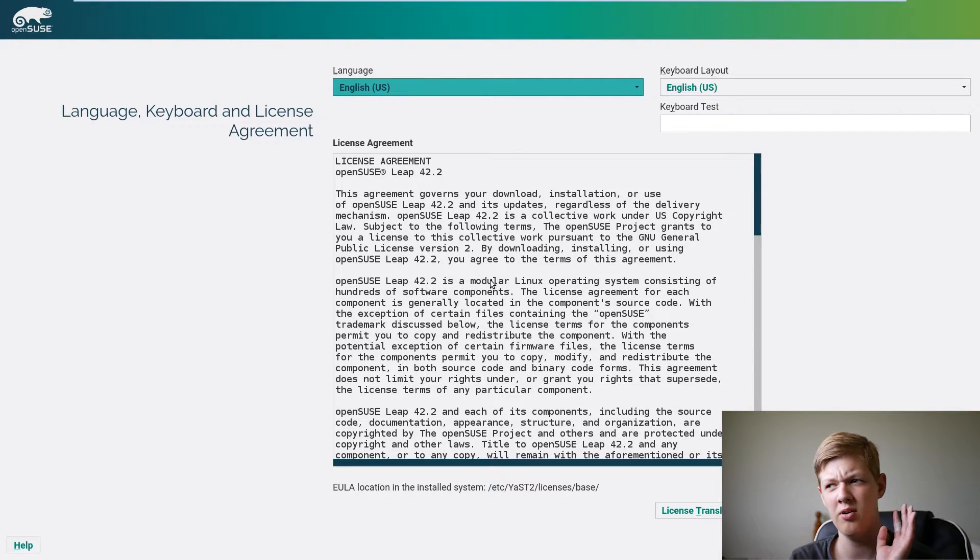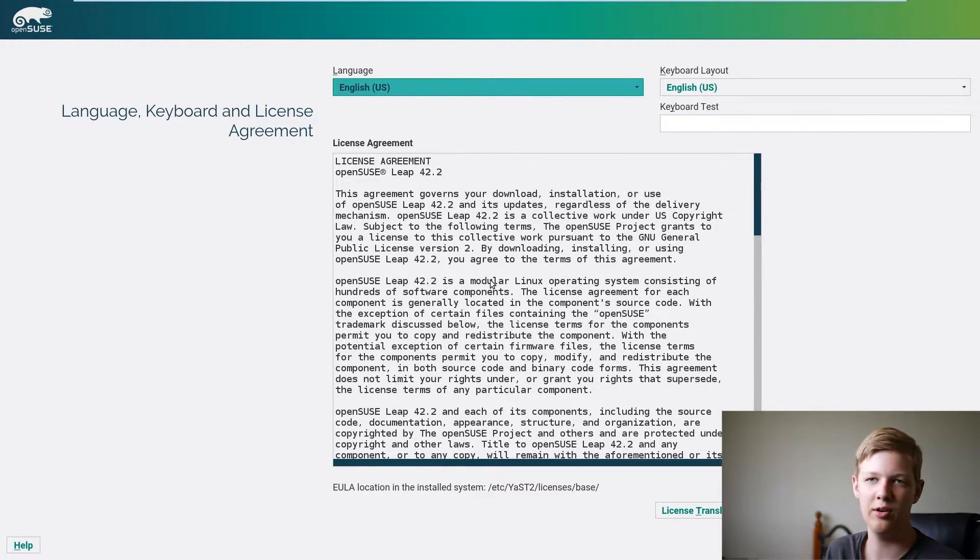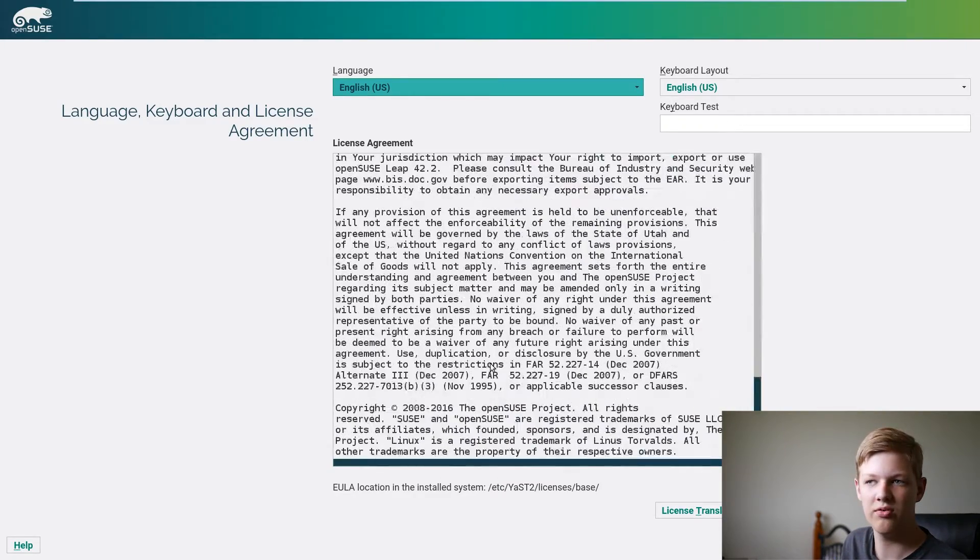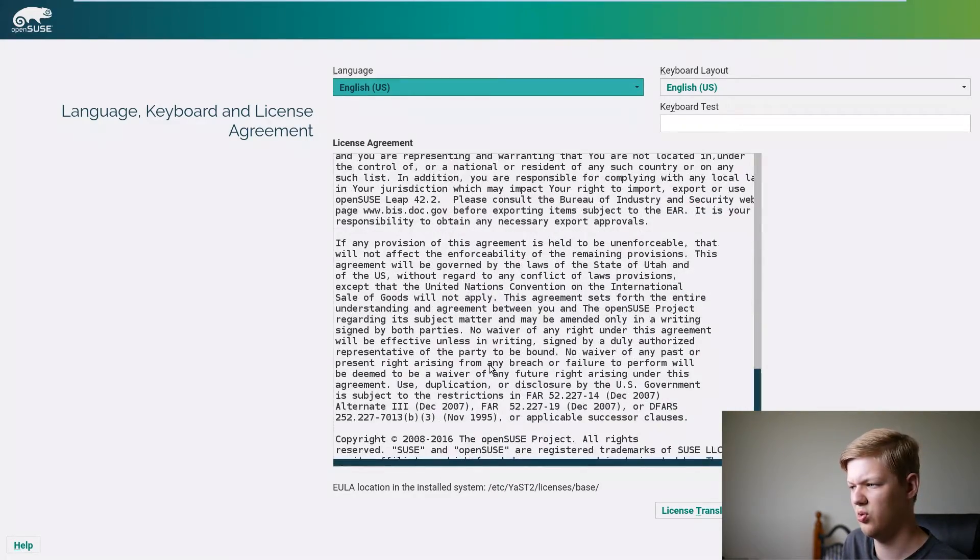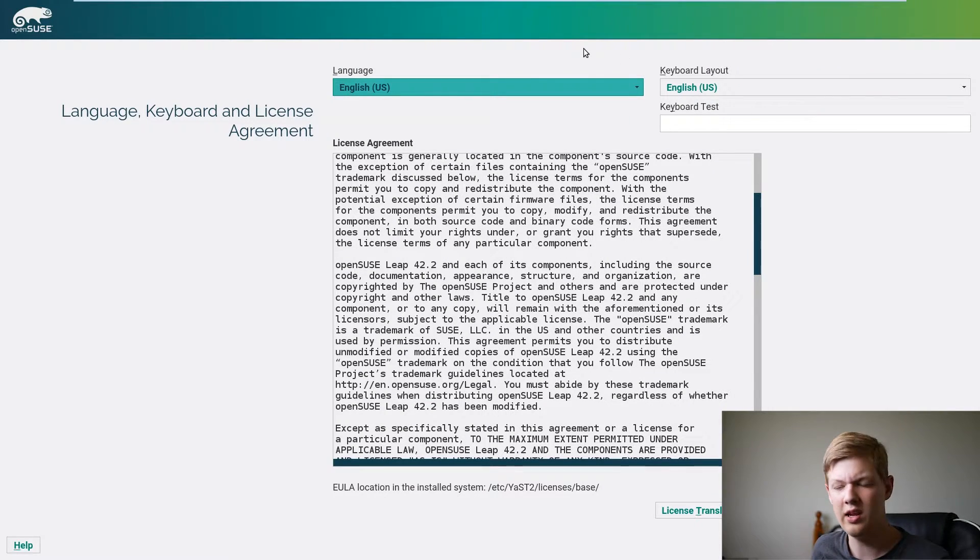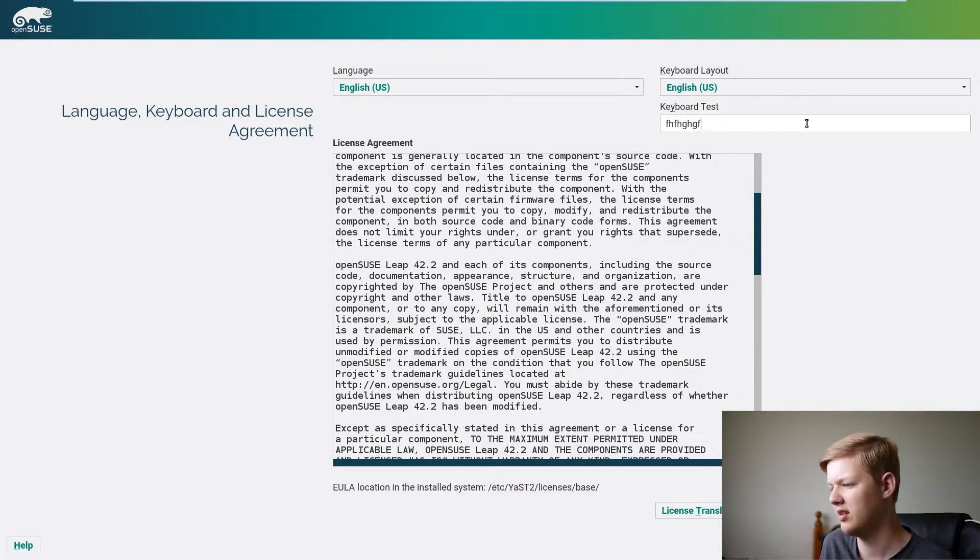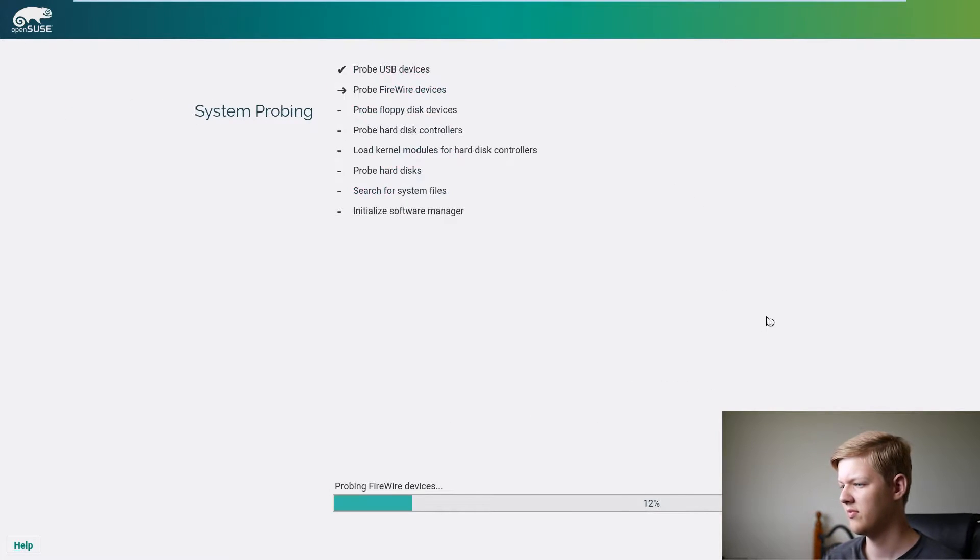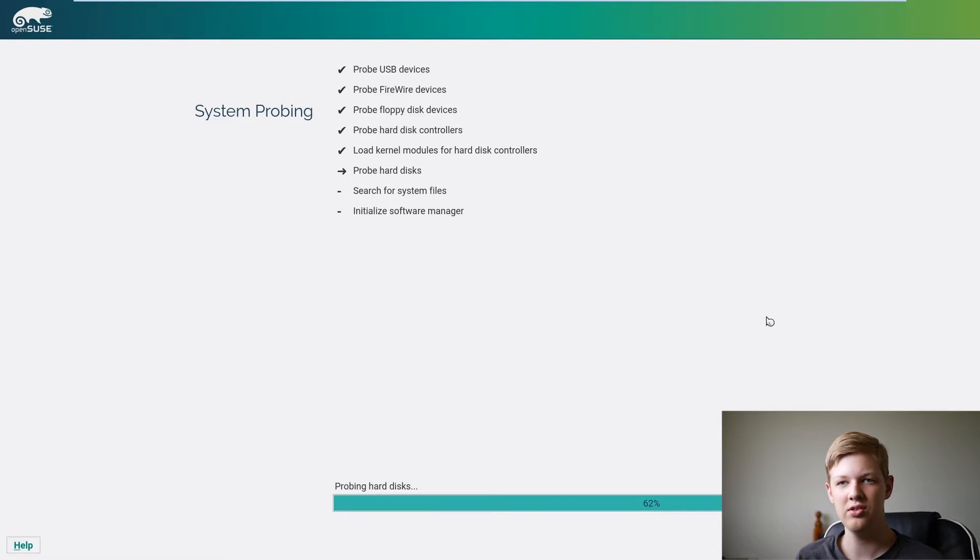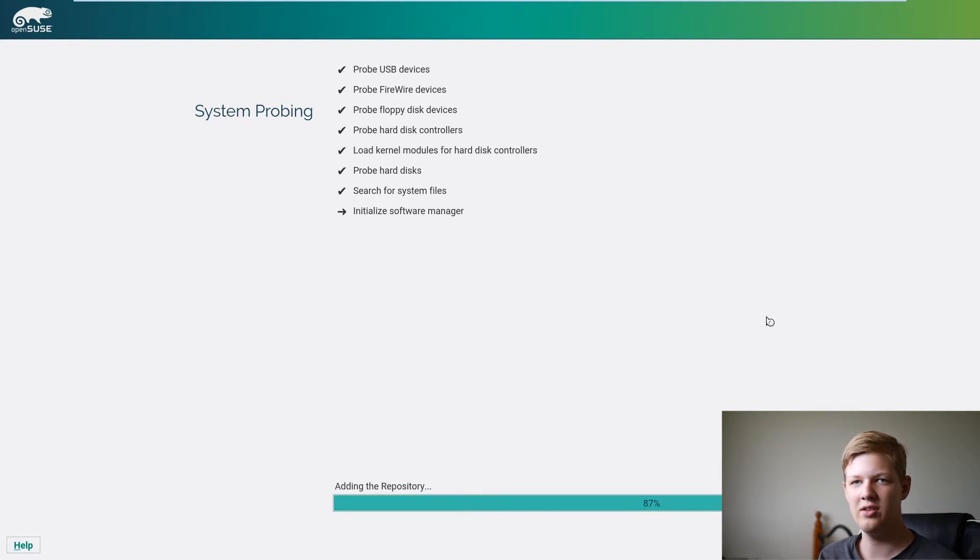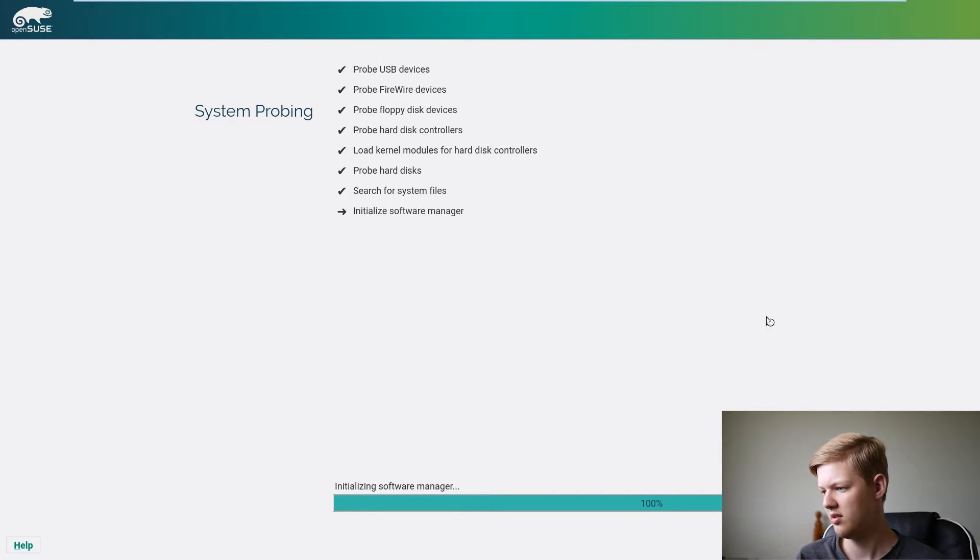Okay so it's popped up with the license agreement if you want, most people don't, but you can just have a scroll through this. It's actually quite a short one and you can also select from here you can select your language, the keyboard layout and do a short little keyboard test. So we'll click next and we'll just do a bit of a system check before going to some more settings.